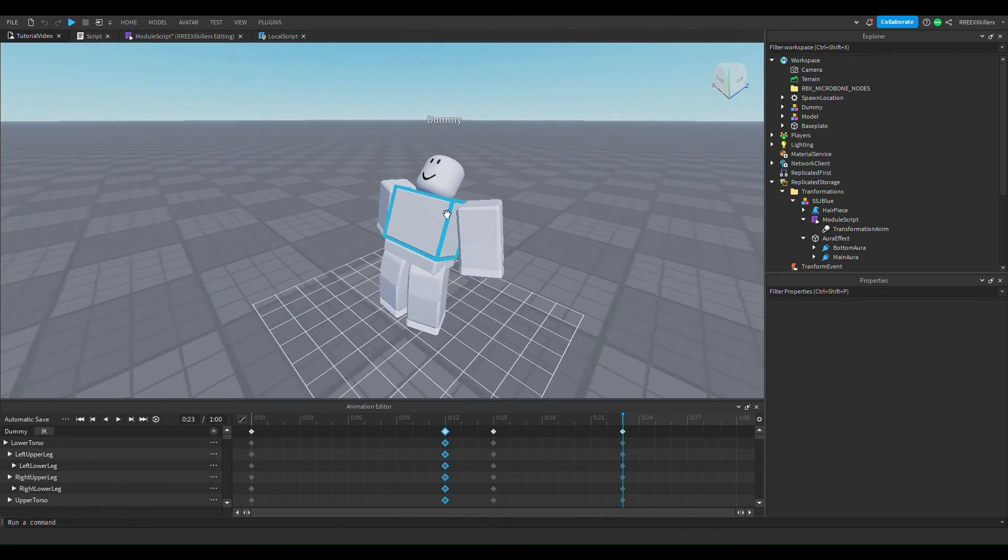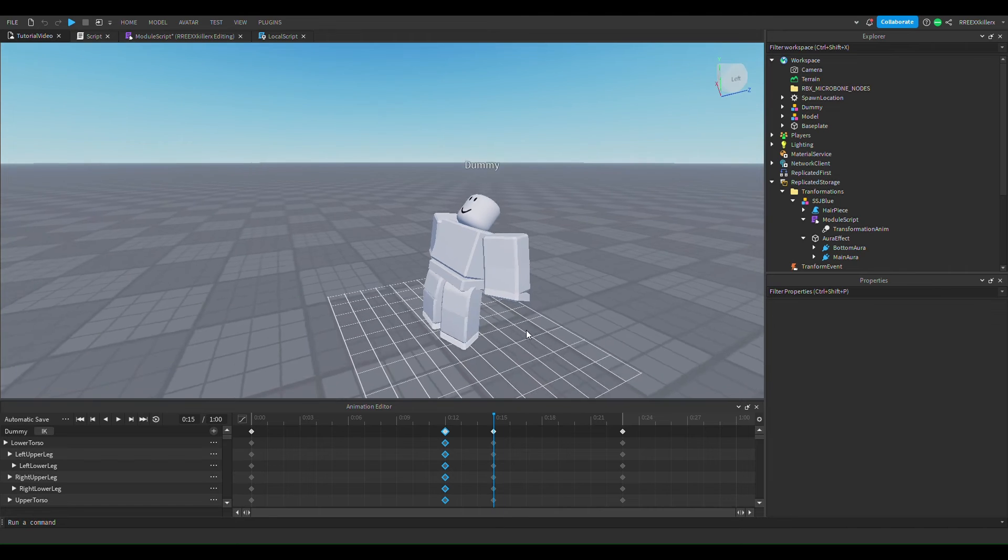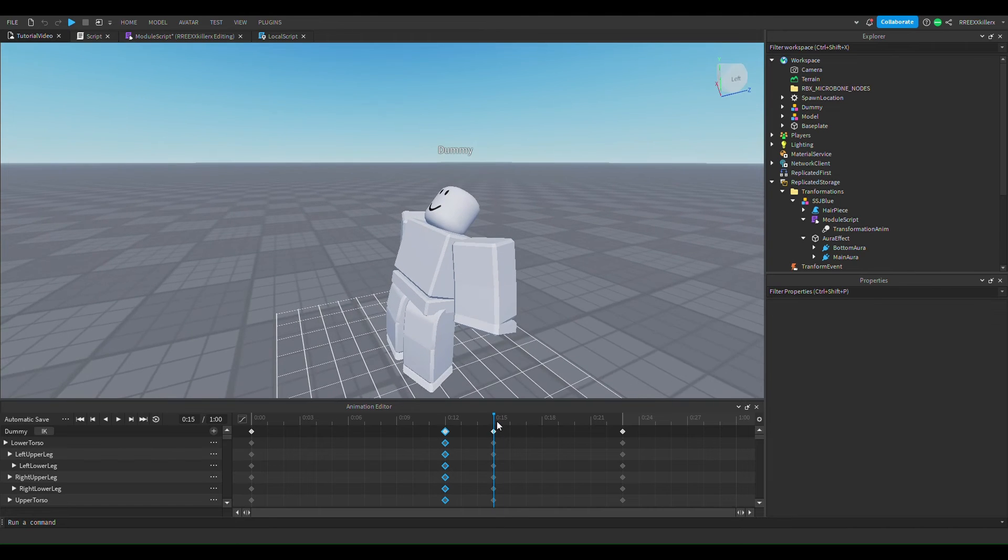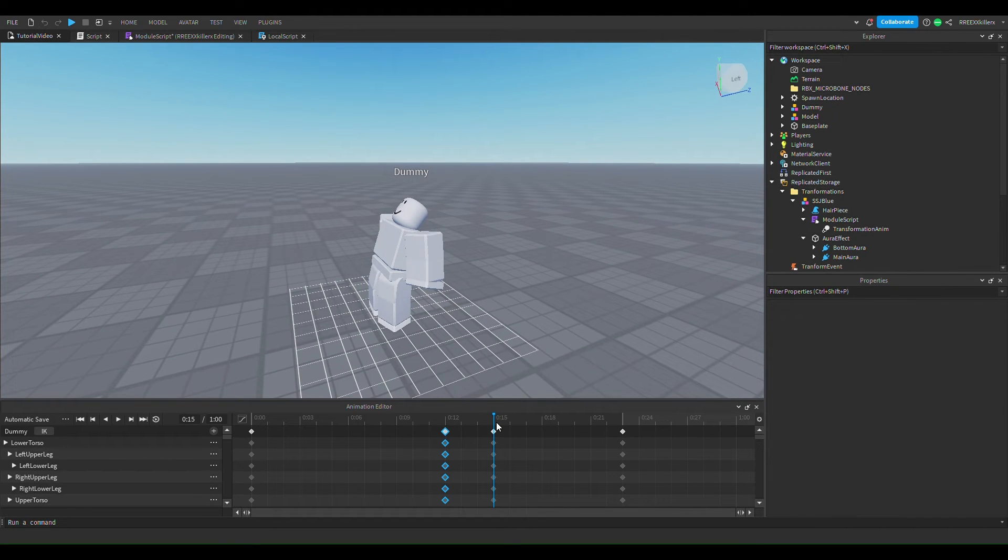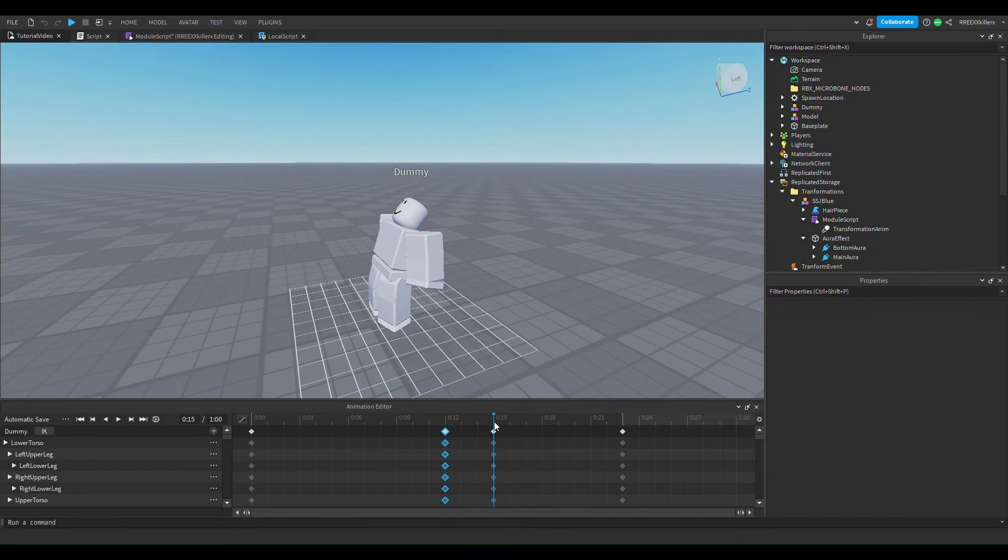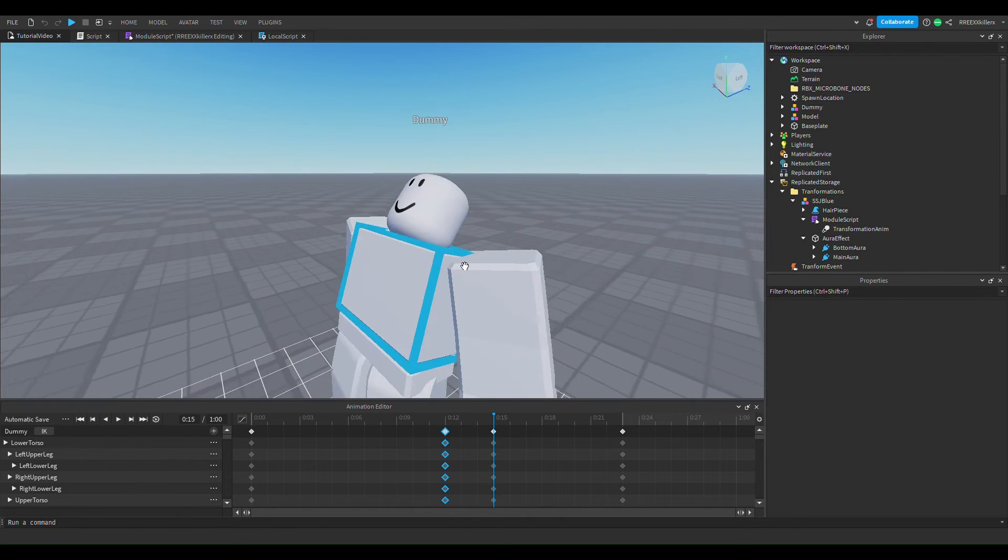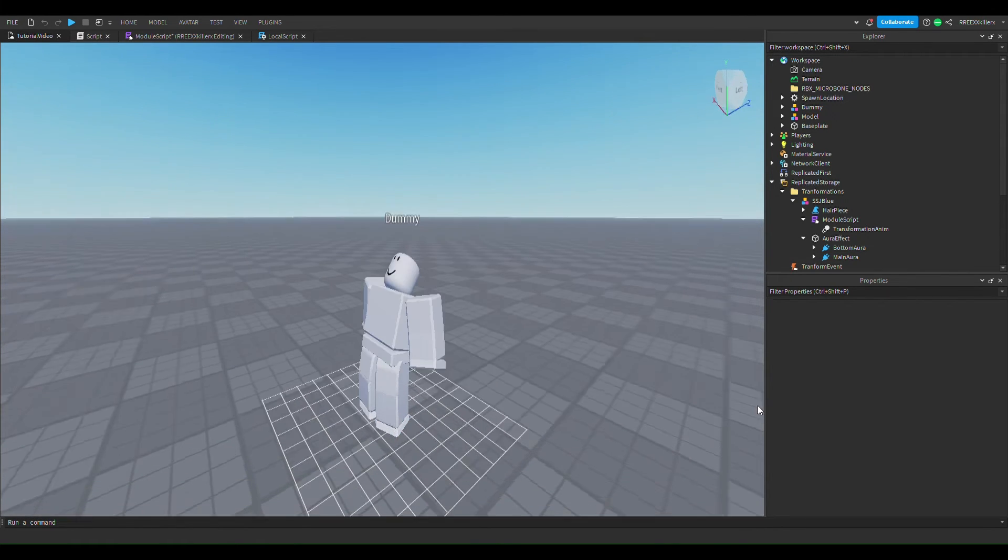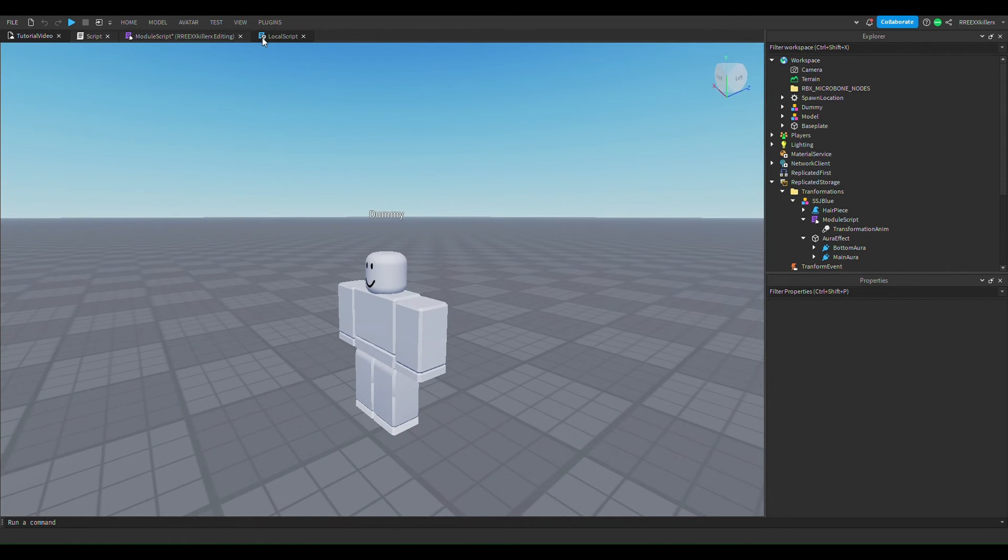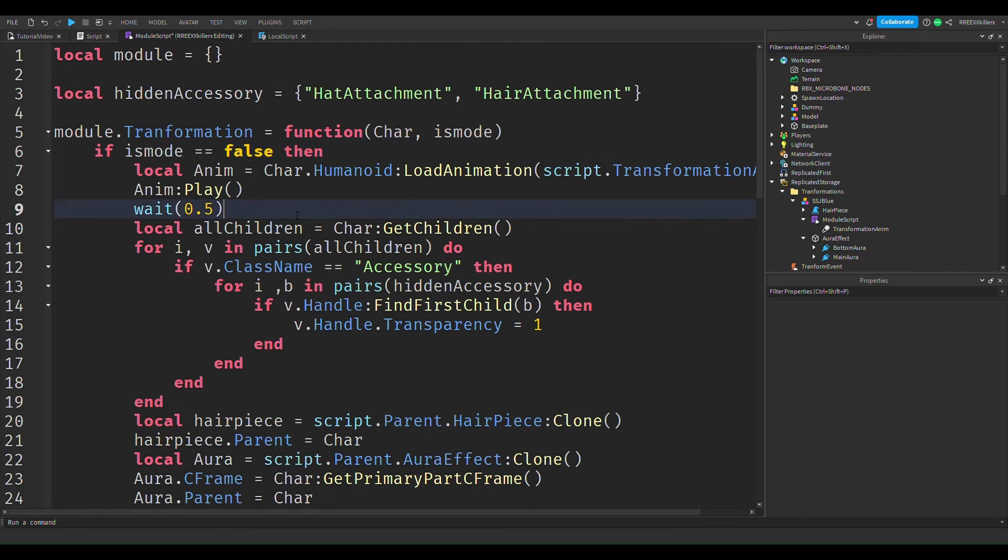And remember how I said in the animation, right here this is the middle point, this is 0.5 seconds. This is right here and this is exactly when the player is going to transform, this is when we want it to transform. And then if we go to module script we want it to wait for a bit and then we're going to add the parts.